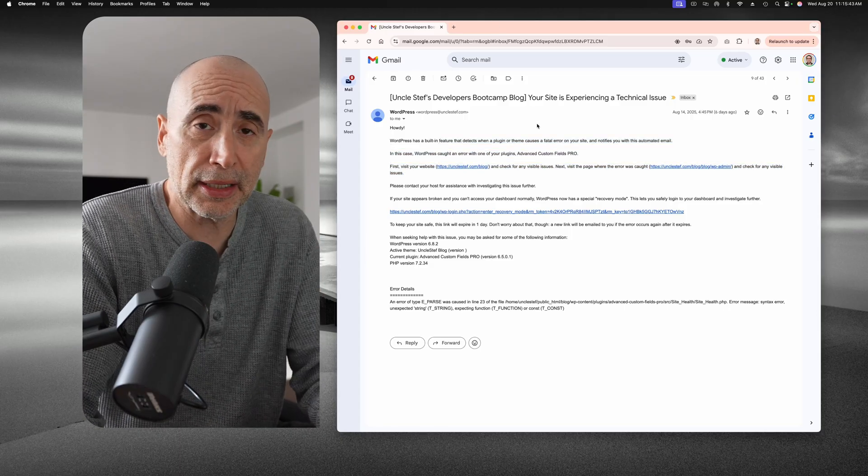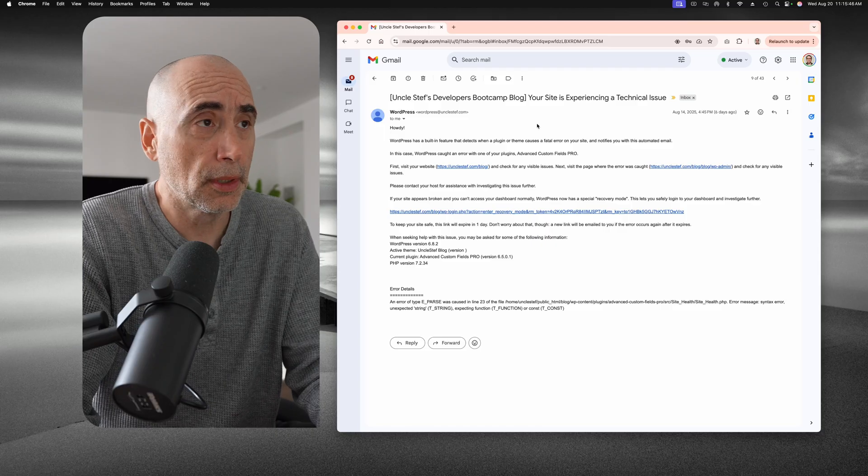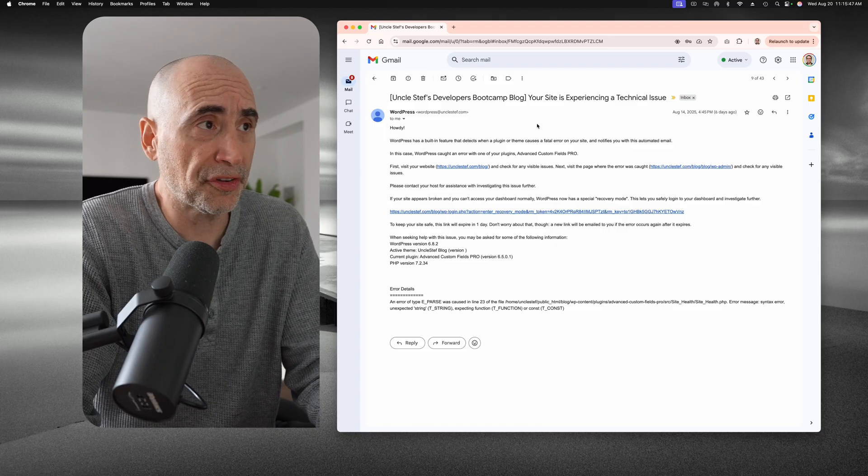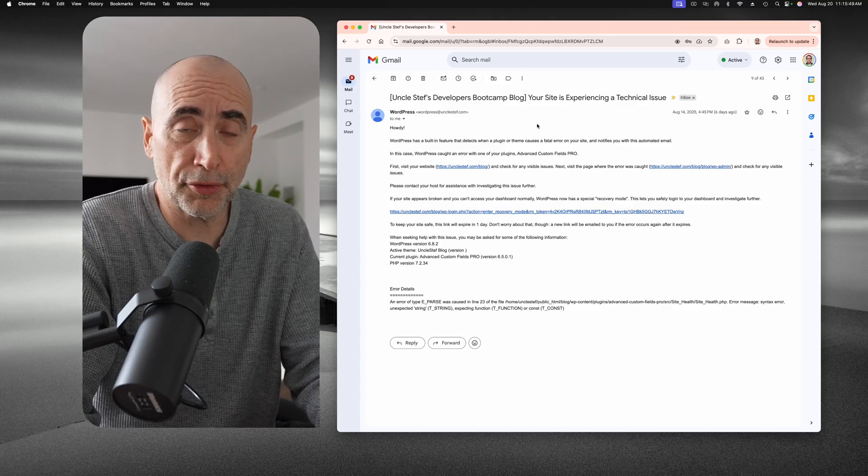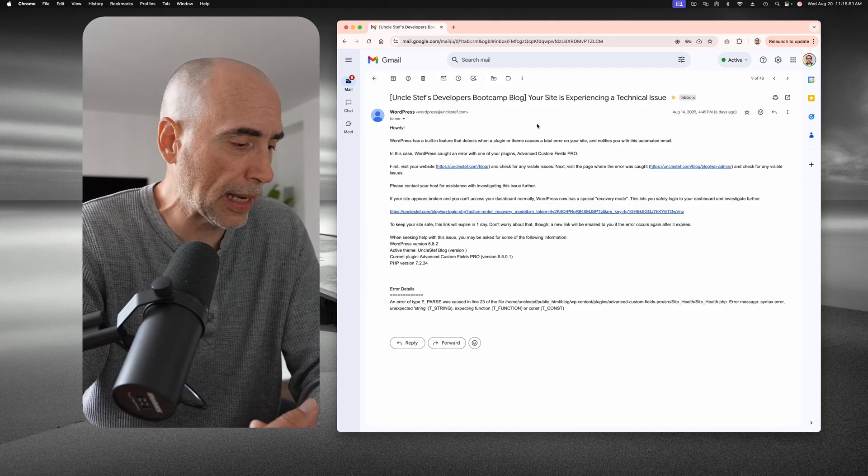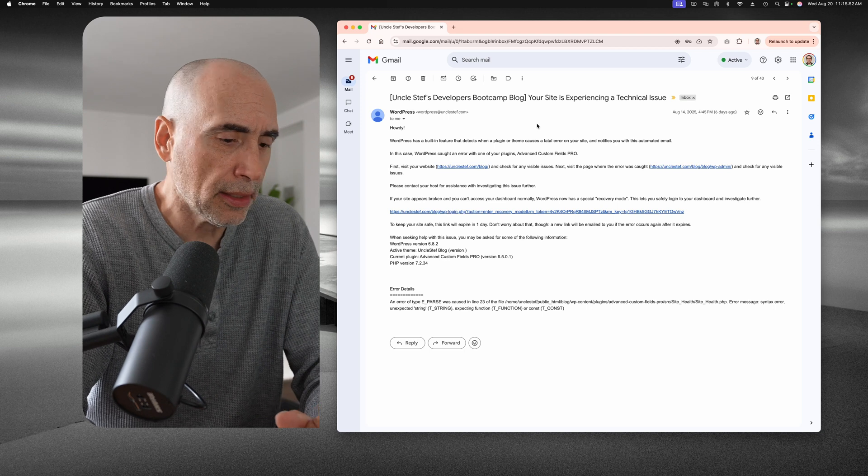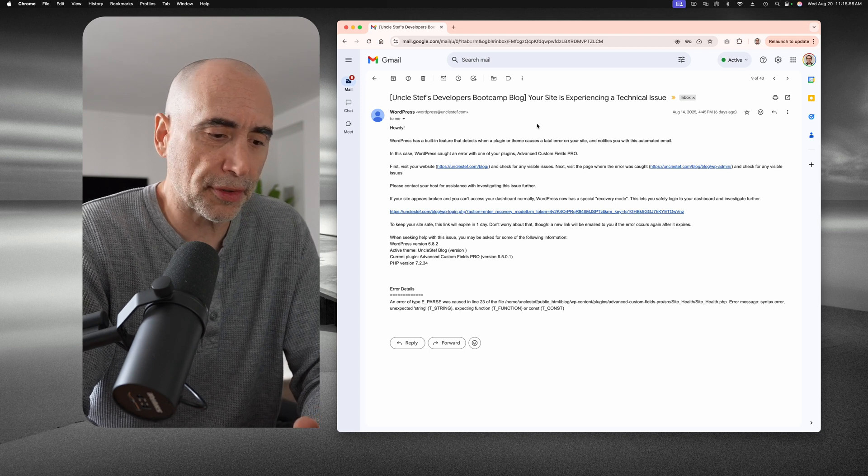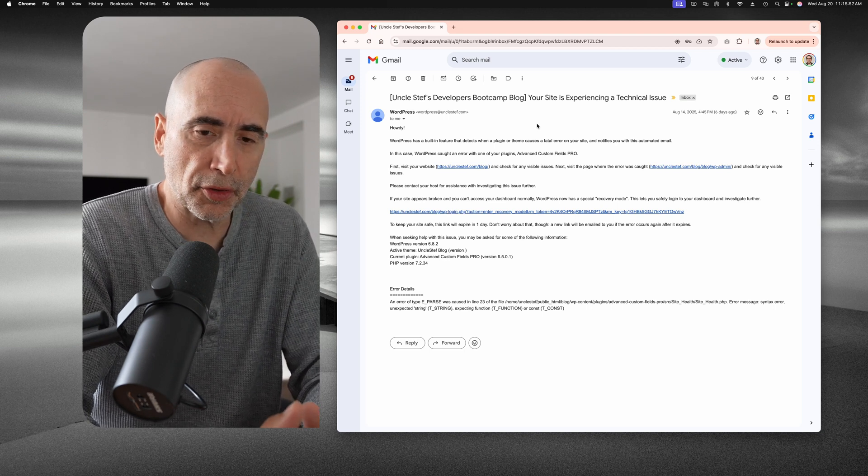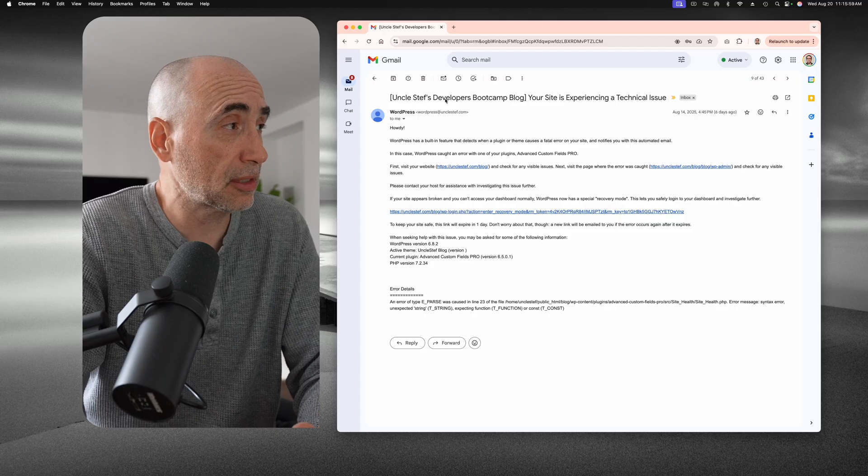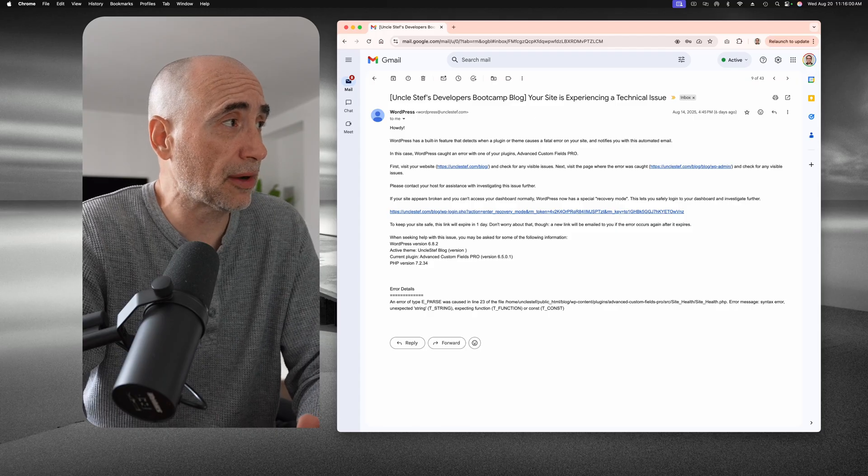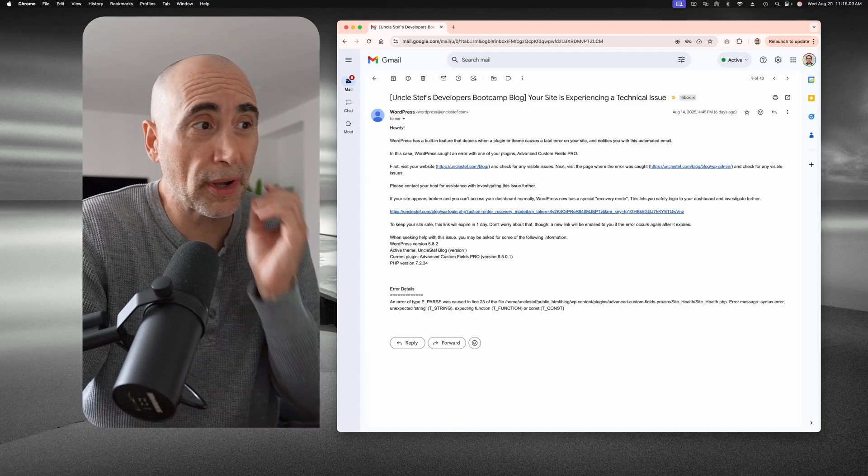So I had a problem where the site was not loading, the WordPress wasn't loading, but something just failed. And WordPress at one point was difficult to work with in that regard because it would fail and it was hard to figure out what it was.